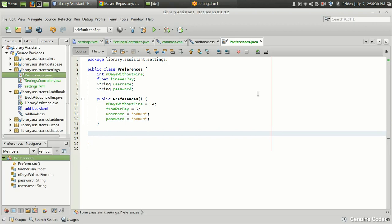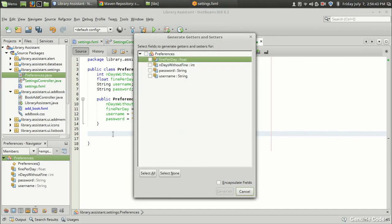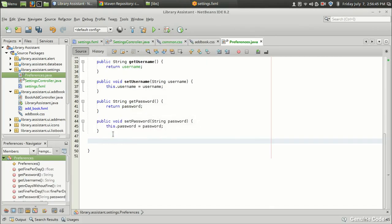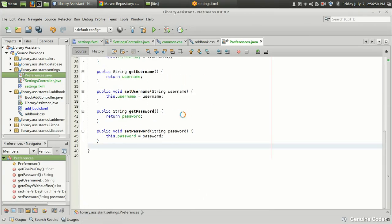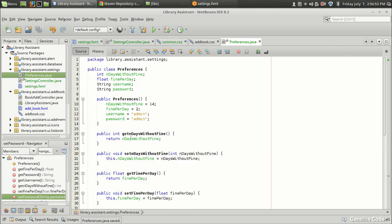We also need getters and setters. In NetBeans you can press Alt+Insert and select the getter/setter option to generate them. So we've designed the settings UI and created a PreferenceWrapper class. In the next video we'll cover saving settings to a file using JSON and implementing the password hashing. Thanks for watching — see you in the next video. This is Gerwin Corra signing off.